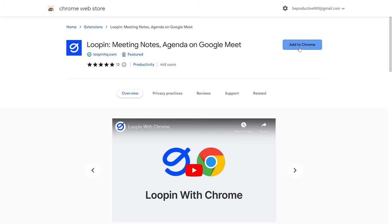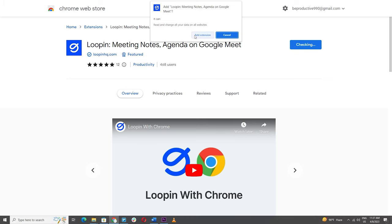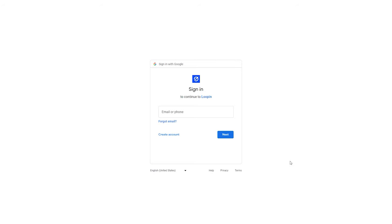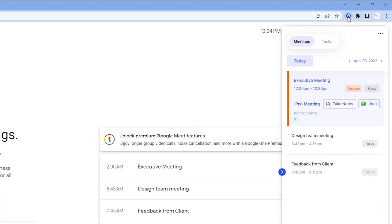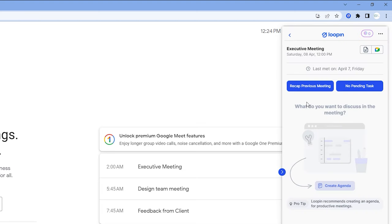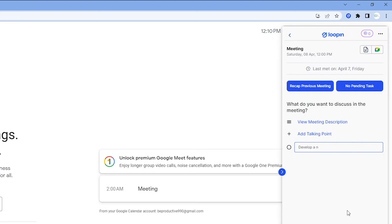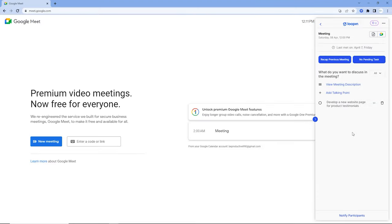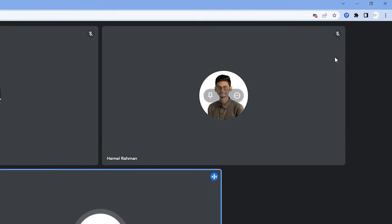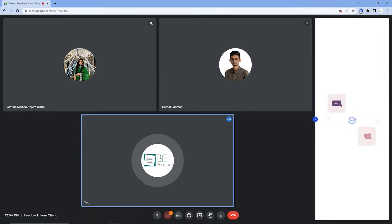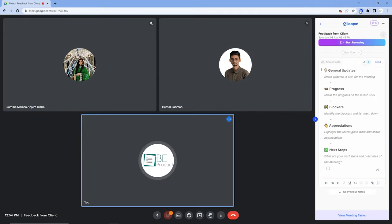You can get started with this extension by installing it in your browser and signing up. With this extension, you can easily add agenda items or action points in your meetings whenever you schedule them. Moreover, with just a click on the extension button during the meeting, you can start using it.